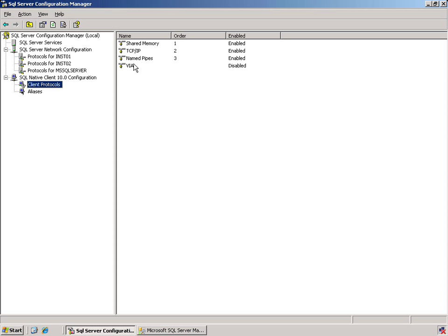By default, shared memory is the first order and this would work fine on this machine because we are doing the work on this machine.